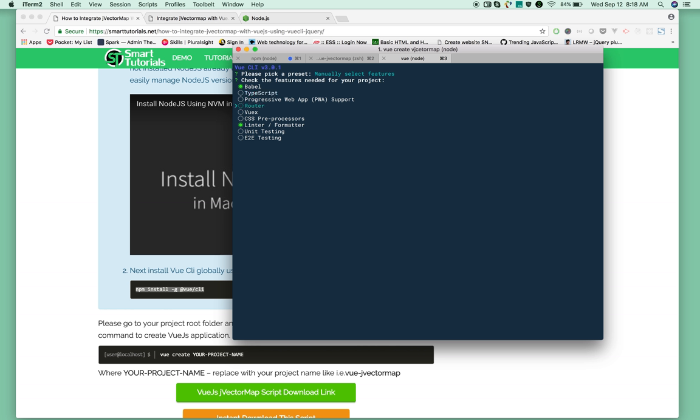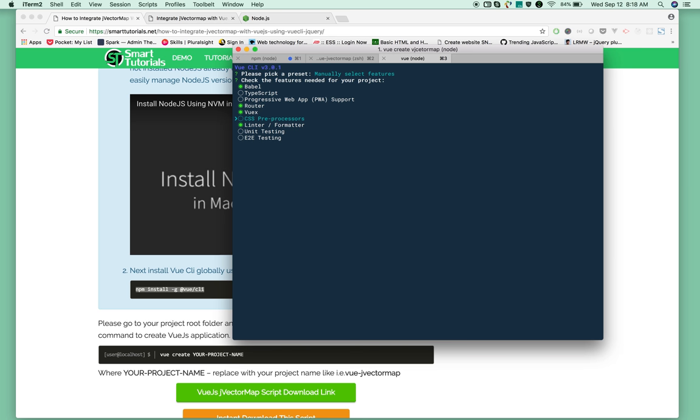I'm choosing the features I want for this application. Since I'm creating a single page application, I need Router, so I'm pressing spacebar to select that feature. Then I'm selecting Vuex for the store by pressing spacebar. I'm also selecting CSS preprocessor by pressing spacebar to select that particular feature.